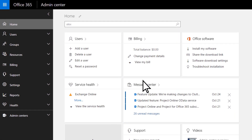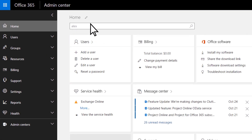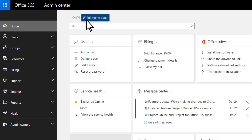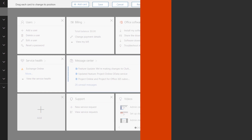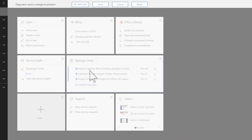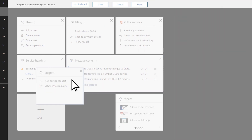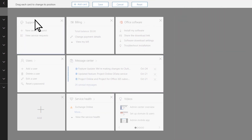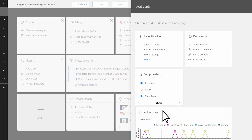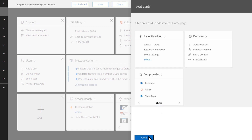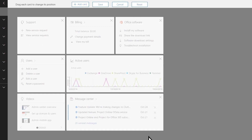To customize this page, choose Edit Homepage. You can rearrange the cards on the page so it works for you, or add new cards for the features you use most, and remove the cards you don't use.